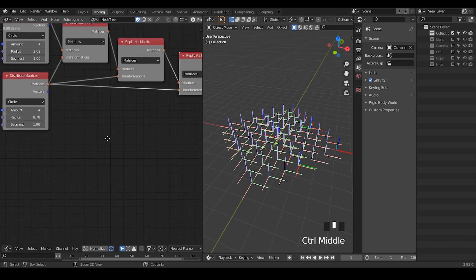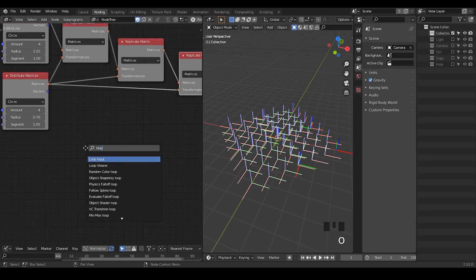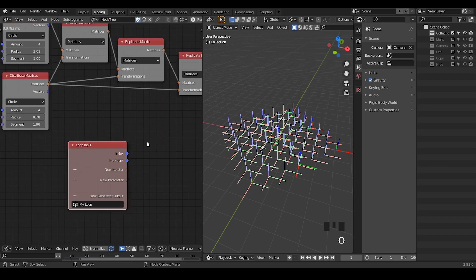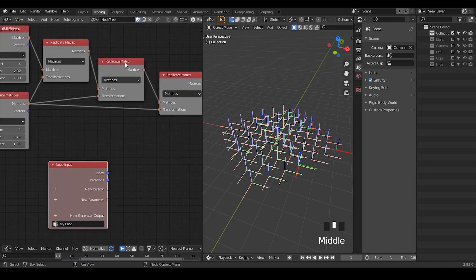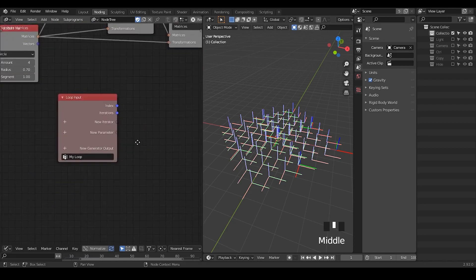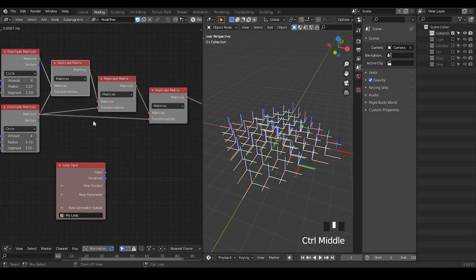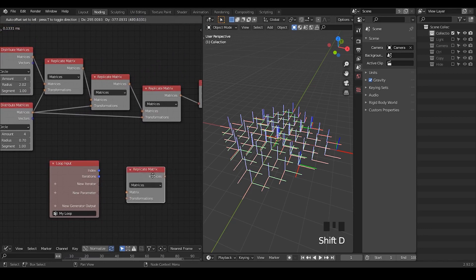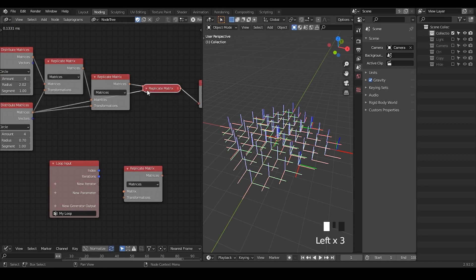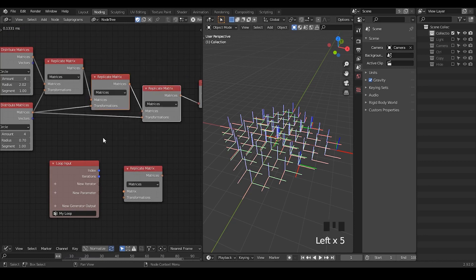However, in Animation Nodes we do have a loop node, and we have recursive functions available. In that case, you can do that automatically without all this kind of manual labor. We know that the core part of recursion — the loop function we are working with — is the Replicated Matrix, because this is the only node that we are replicating three times in order to achieve our desired result.